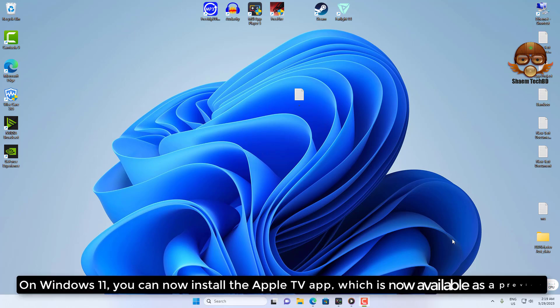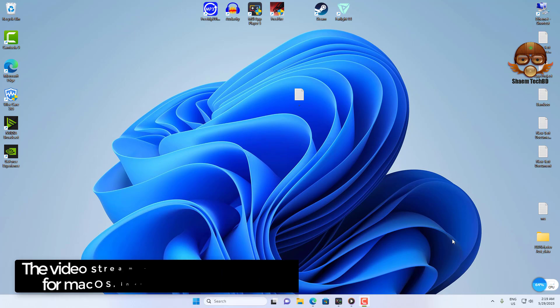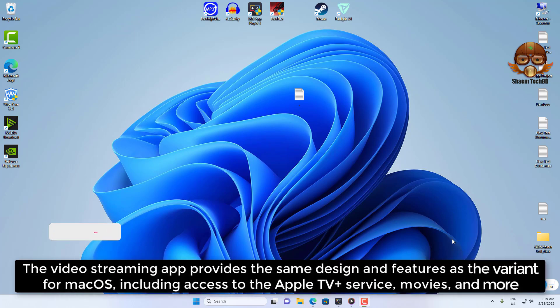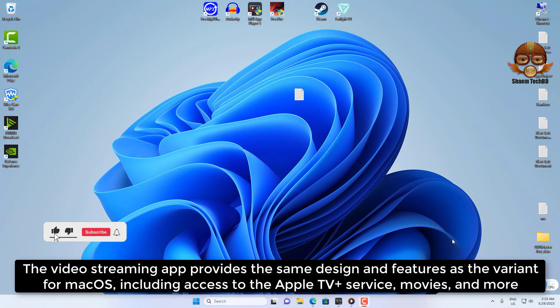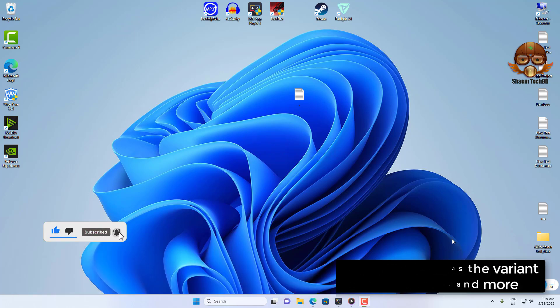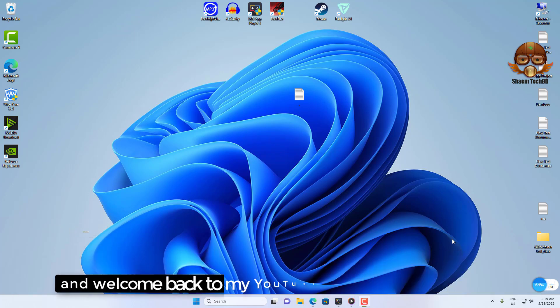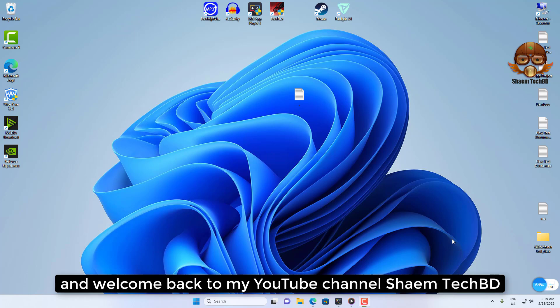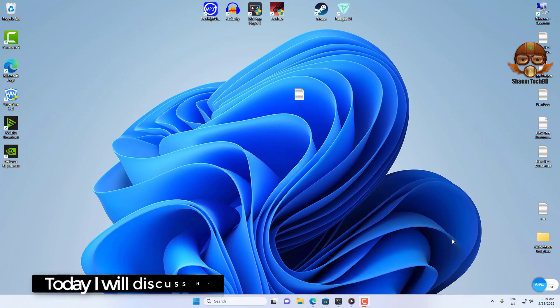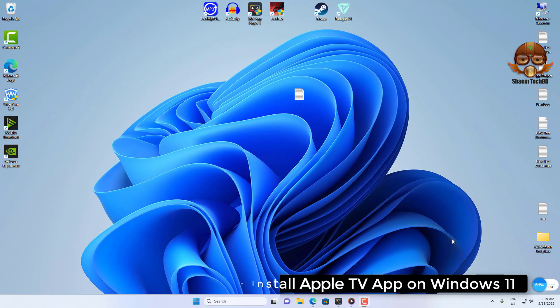On Windows 11, you can now install the Apple TV app, which is available as a preview. The video streaming app provides the same design and features as the version for macOS, including access to Apple TV Plus service, movies, and more. Hello guys, and welcome back to my YouTube channel Saim Tech BD. Today I will discuss how to install Apple TV app on Windows 11.